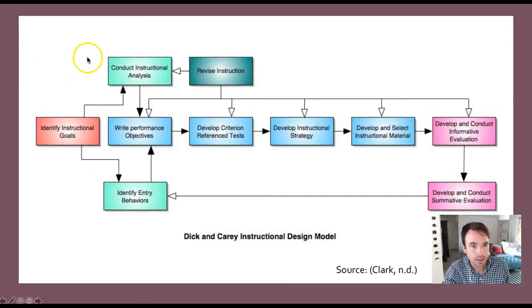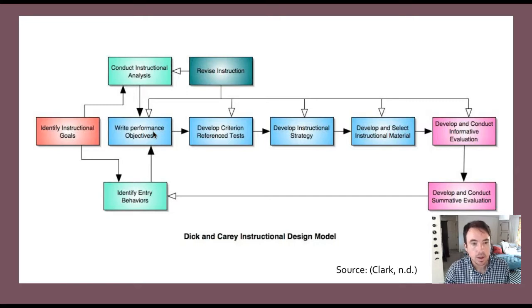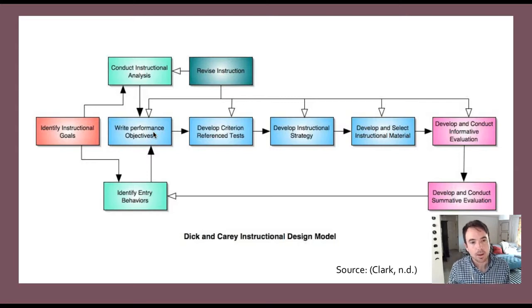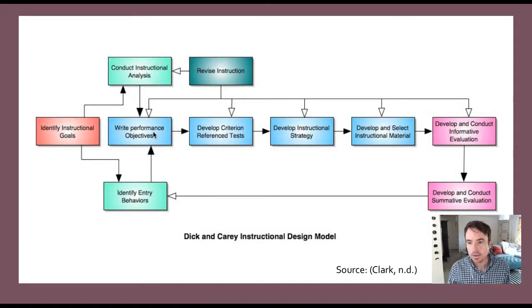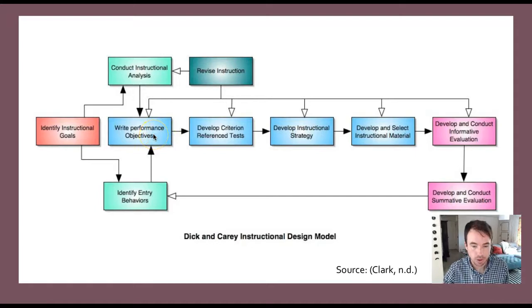Once the front-end analysis has been conducted, the next step is to write performance objectives, where instructional goals are translated into specific objectives. In higher ed, this might look like learning outcome statements such as 'students should be able to...' followed by a specific objective that a student would be required to achieve after being exposed to the instructional intervention.